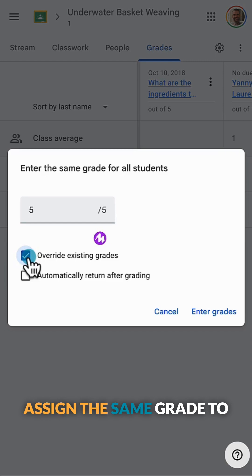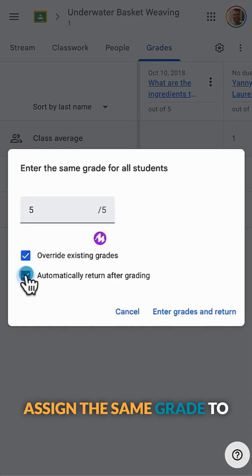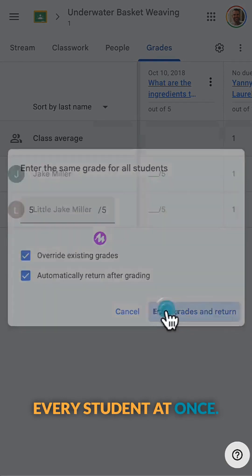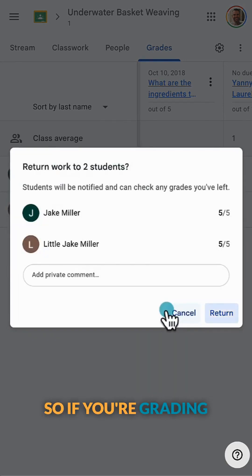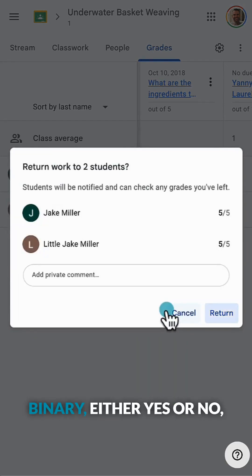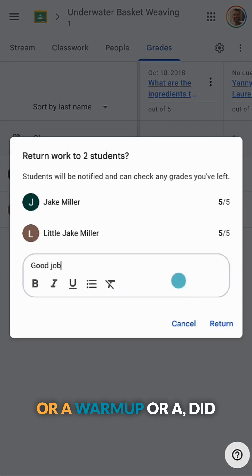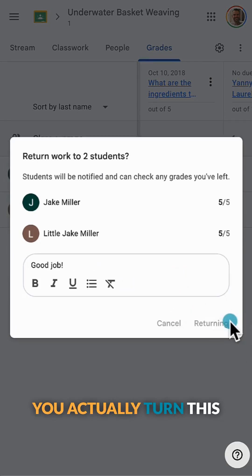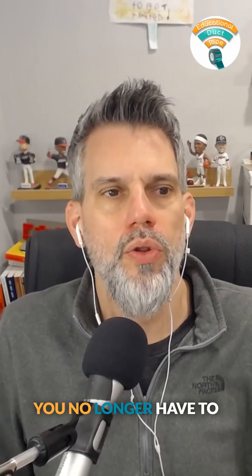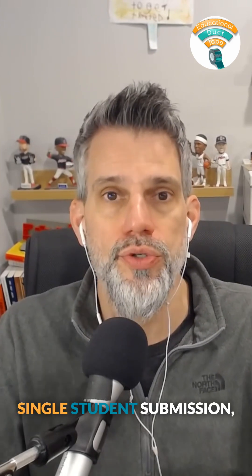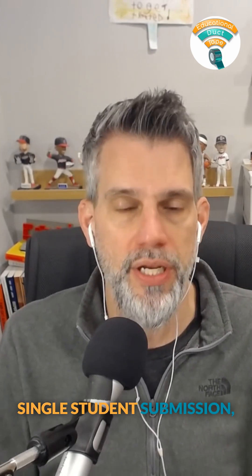You can now assign the same grade to every student at once. So if you're grading something quick and binary — either yes or no — like maybe an exit ticket, a warmup, or a 'did you actually turn this in' kind of assignment, you no longer have to click through every single student submission.